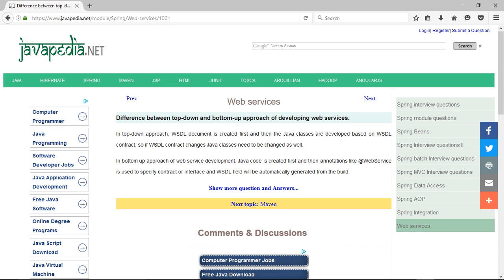In bottom-up approach of web service development, Java code is created first and then annotations like @WebService are used to specify the contract or interface, and the WSDL will be automatically generated from the build.